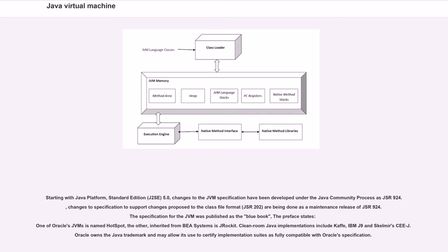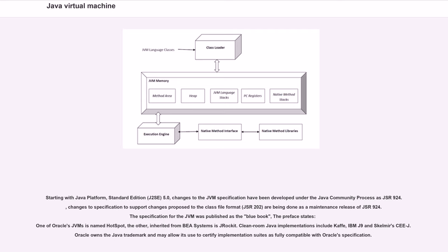One of Oracle's JVMs is named HotSpot; the other, inherited from BEA Systems, is JRockit. Clean-room Java implementations include Kaffe, IBM J9, and Azul's Zing. Oracle owns the Java trademark and may allow its use to certify implementation suites as fully compatible with Oracle's specification.